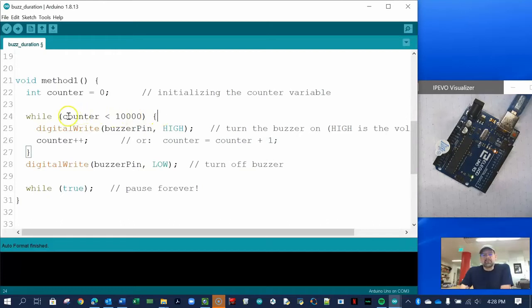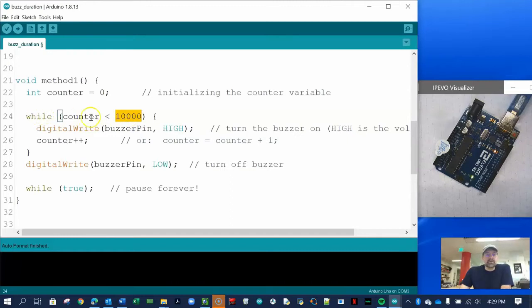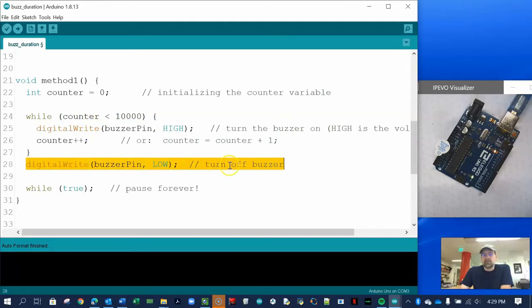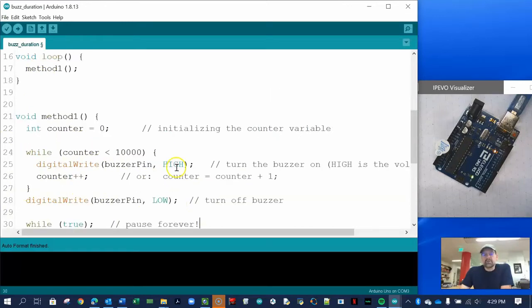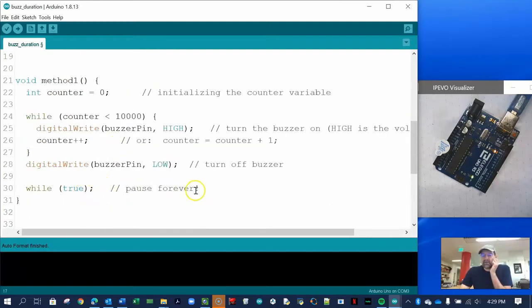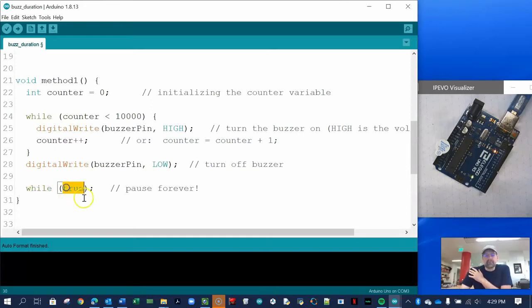At that point the conditional statement is no longer true — 10,000 is not less than 10,000 — so it kicks out of the while loop and sends the buzzer pin low, turning it off. As discussed in the previous video, we also have a while(true) statement which pauses this function forever, so it never returns to the loop function. Be careful when you use this in a program — it can make your robot stop and it can never start back again.